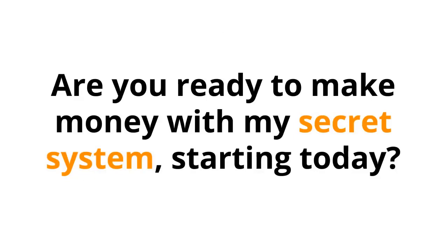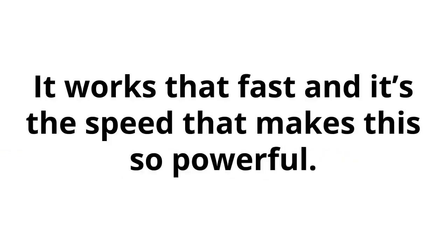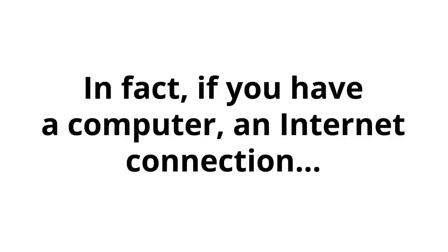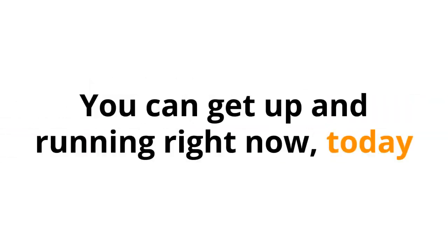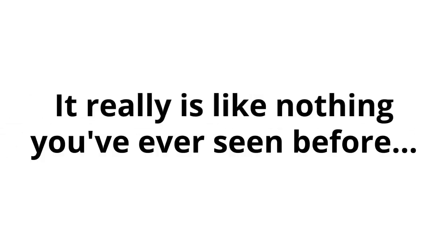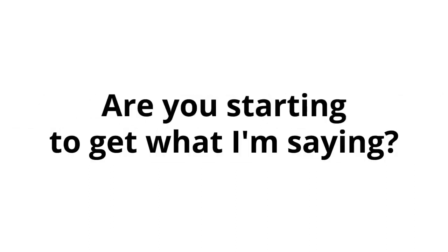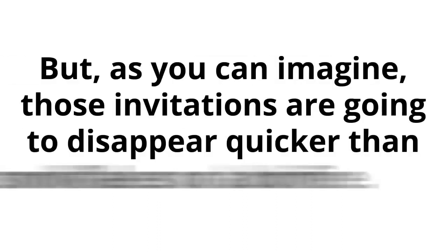So, are you ready to make money with my secret system starting today? Just 10 minutes from now, you could be using my secret system. It works that fast. And it's the speed that makes this so powerful. In fact, if you have a computer, an internet connection, and of course a secret website of your own, you can get up and running right now, today. You really can get started that quickly and easily. It really is like nothing you've ever seen before. Are you starting to get what I'm saying? For the first time in your life, you're on the inside.